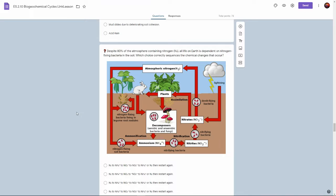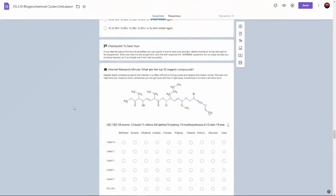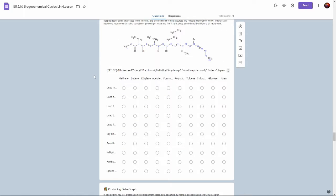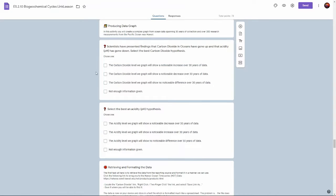And then a graphic for students to interpret of the nitrogen cycle. At the checkpoint the students can stop for the day or continue to move on with an internet research minute to take a look at some organic compounds.